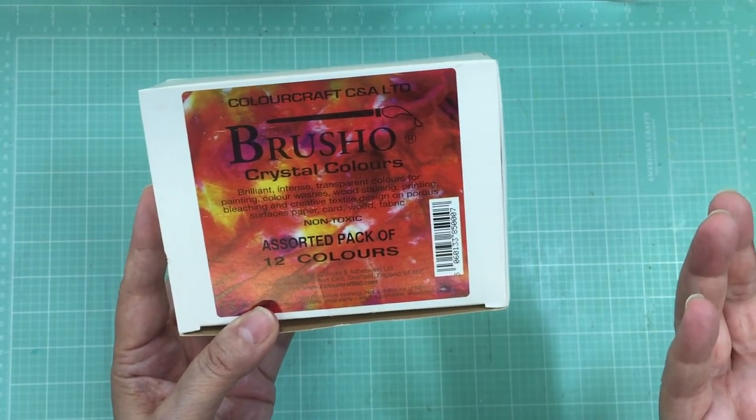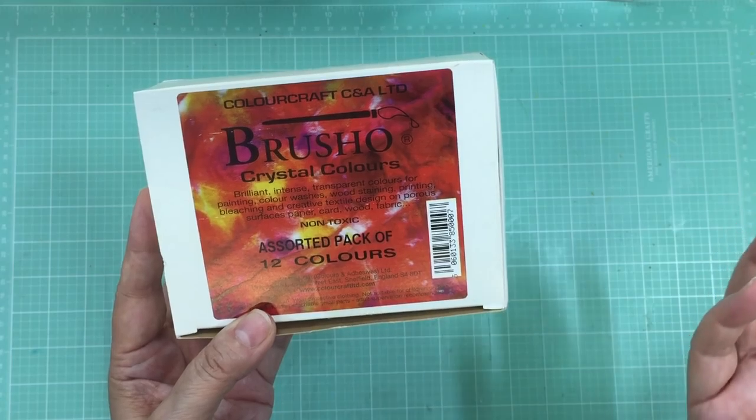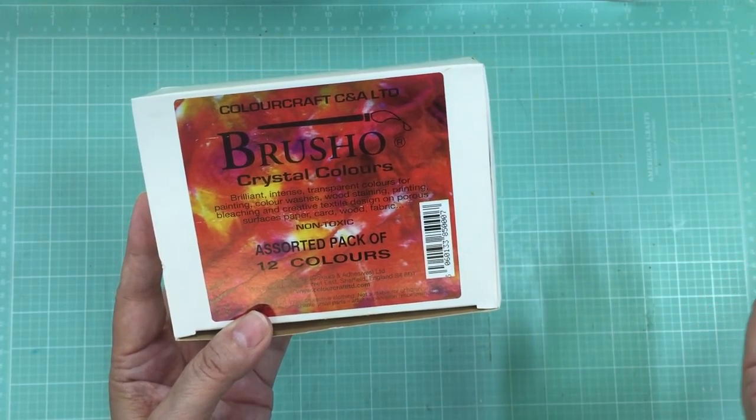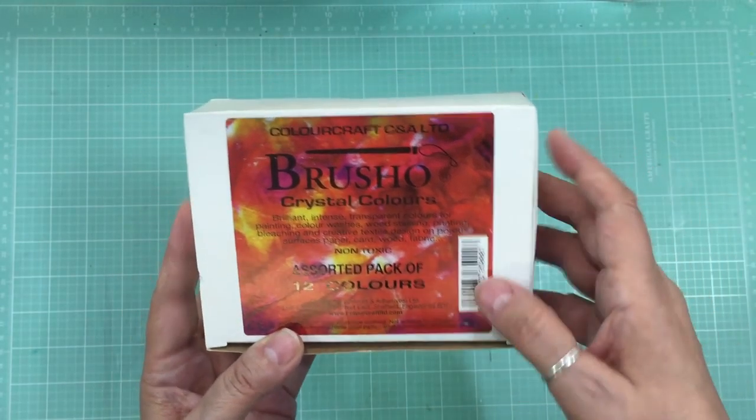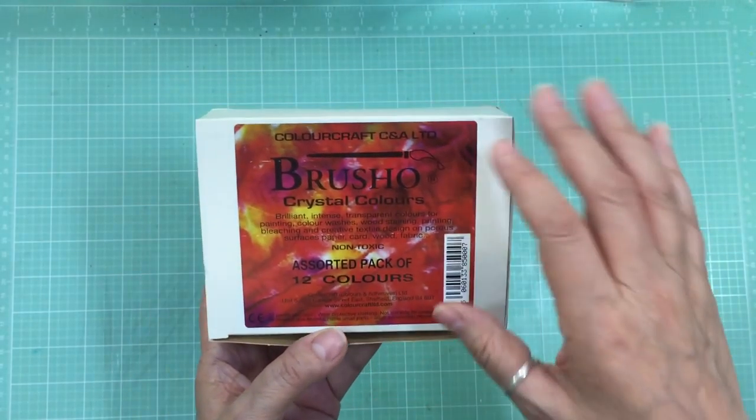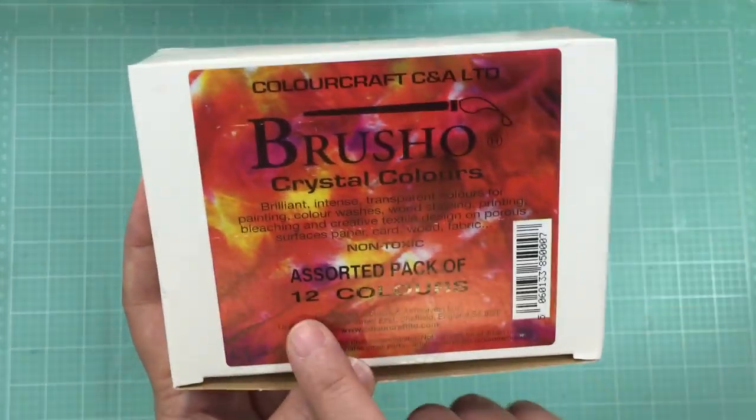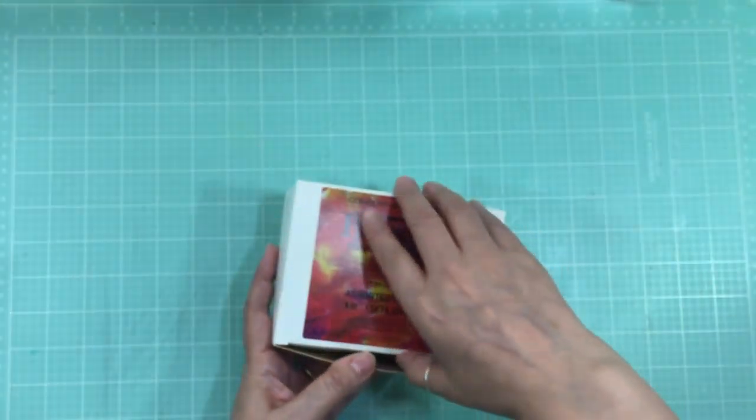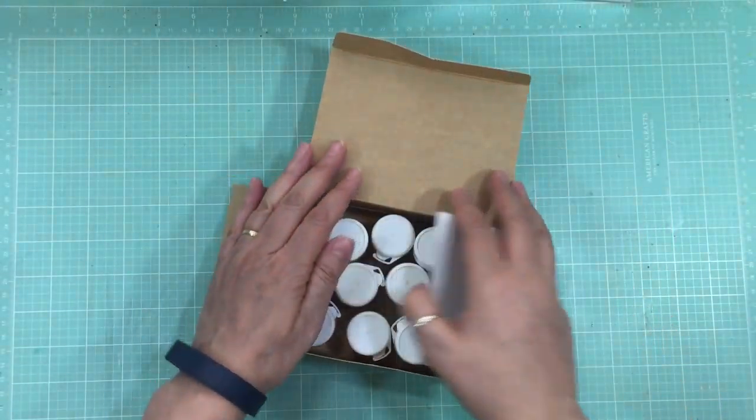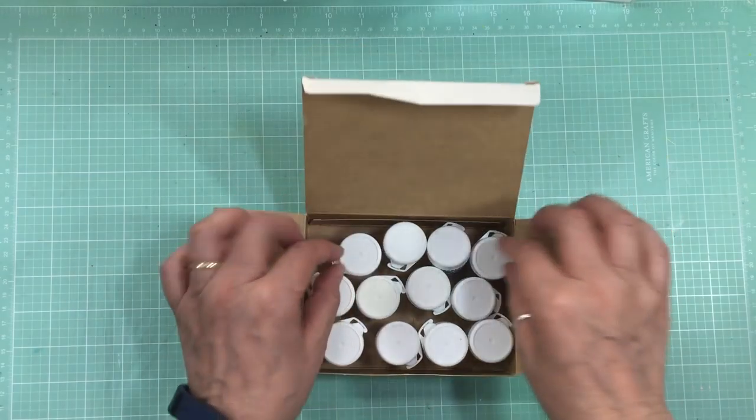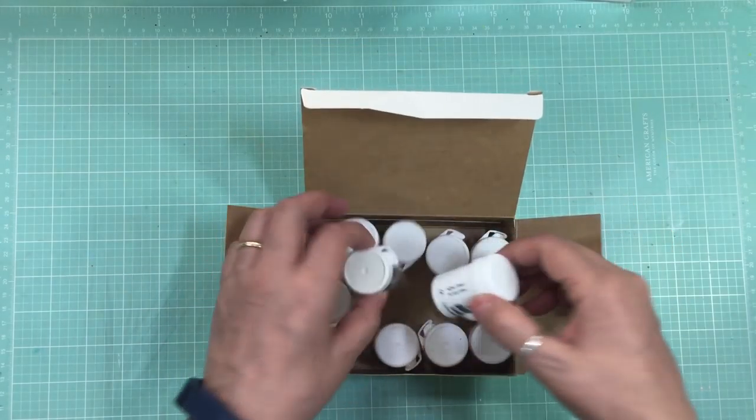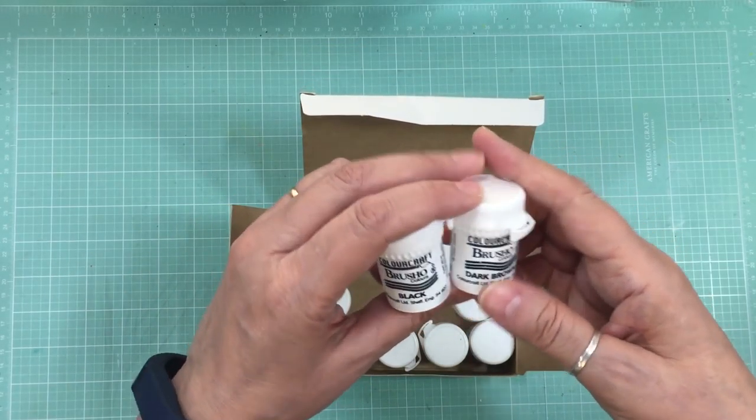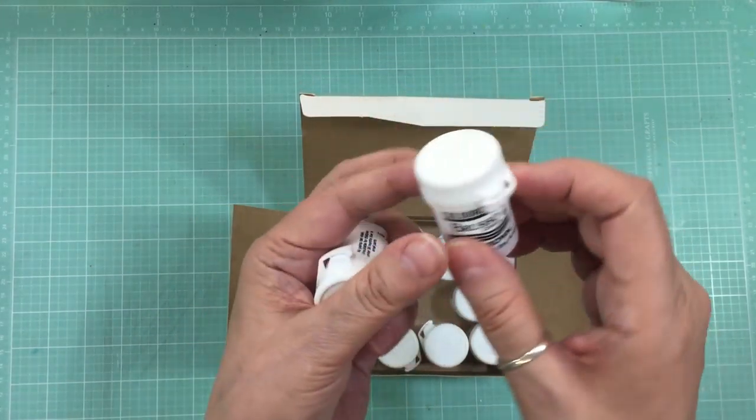for color washes, wood staining, printing, bleaching, all kinds of uses. Now this pack had 12 colors in it. I'll show you the colors and how they come. You can't see the colors in them because they're in this